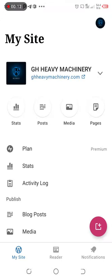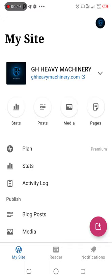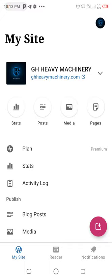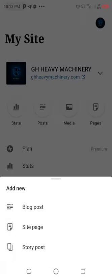Hello, good evening, welcome to the New Blue. Today let's learn about how you can upload your picture to your WordPress site. First of all, tap on the upload button on the bottom right of your phone and click on it.